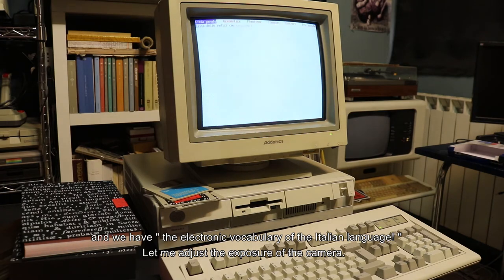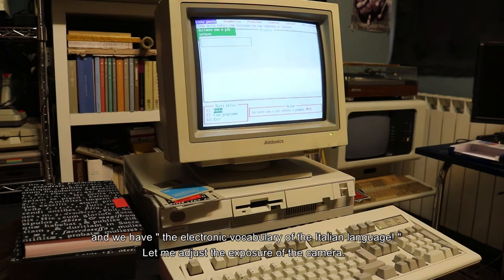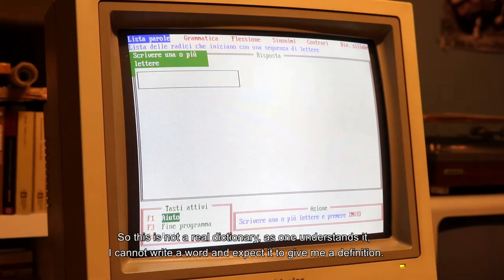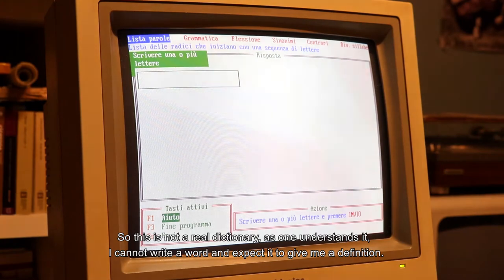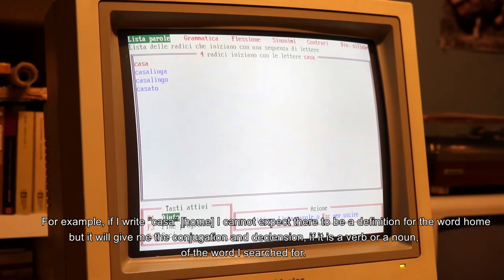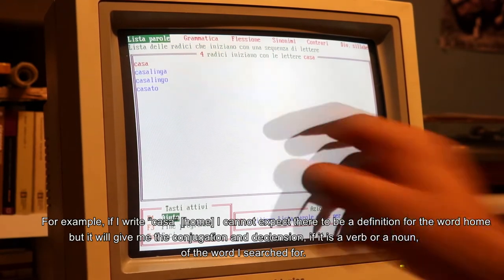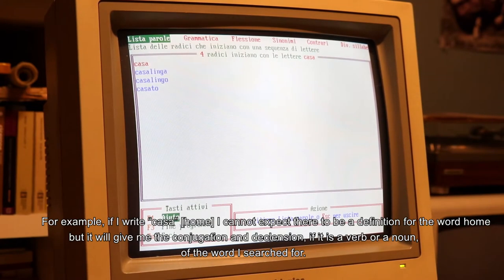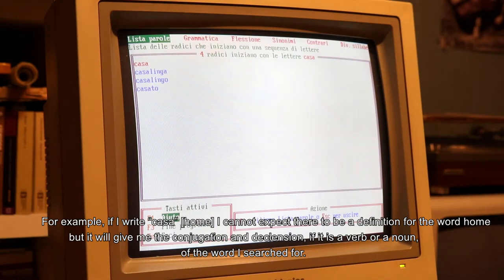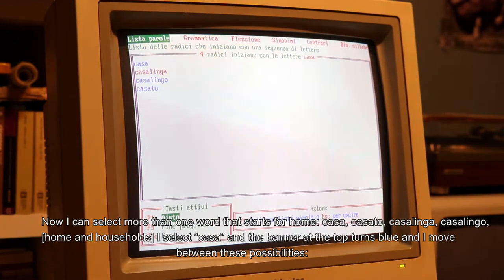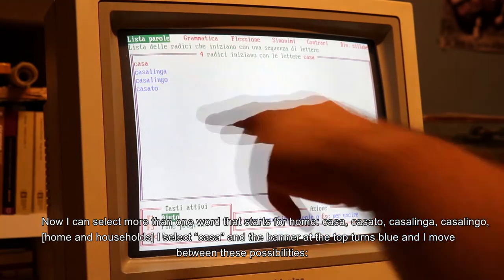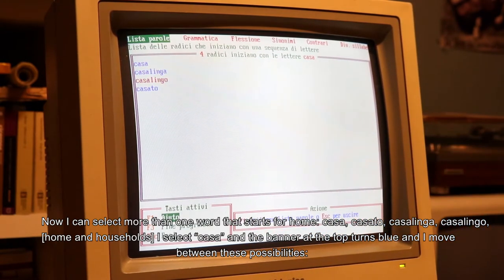Fatemi aggiustare l'esposizione della camera. Dunque, questo non è un vero e proprio dizionario come uno lo intende. Non posso scrivere una parola e aspettarmi che mi dia una definizione. Per esempio, se scrivo 'casa', non posso aspettarmi che ci sia una definizione alla voce casa. Però mi darà la coniugazione e la declinazione - se è un verbo, sostantivo o aggettivo - della parola che ho cercato. Adesso posso selezionare più di una parola che comincia con 'casa': casa, casalinga, casalingo, casato.